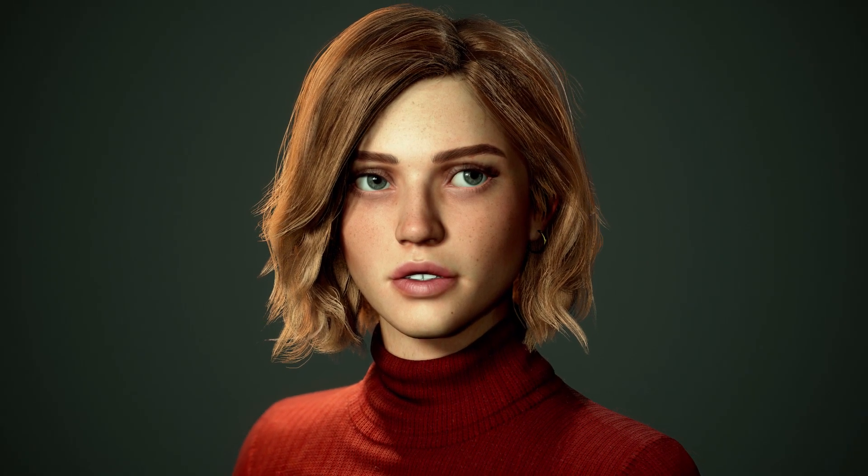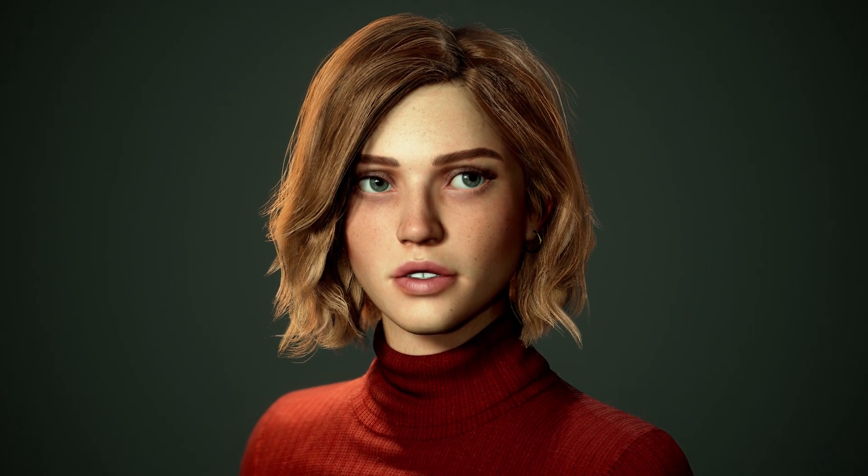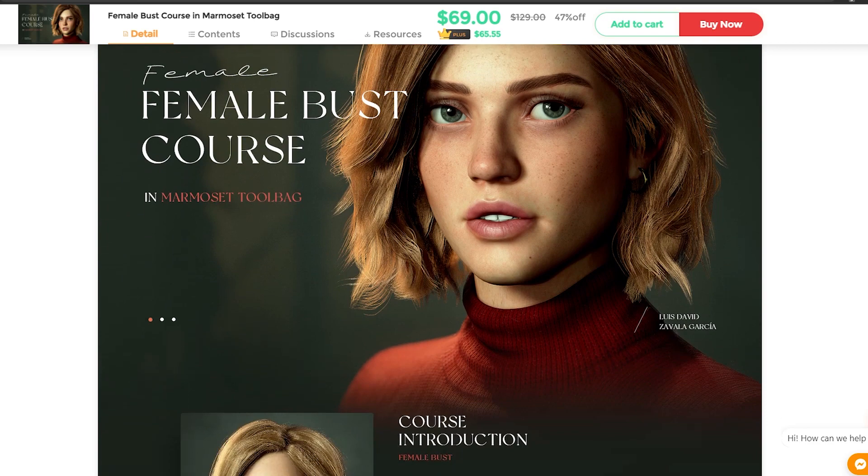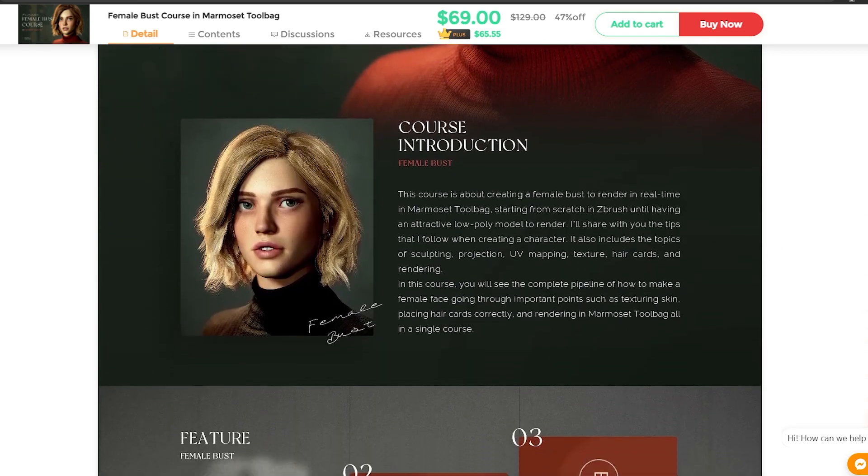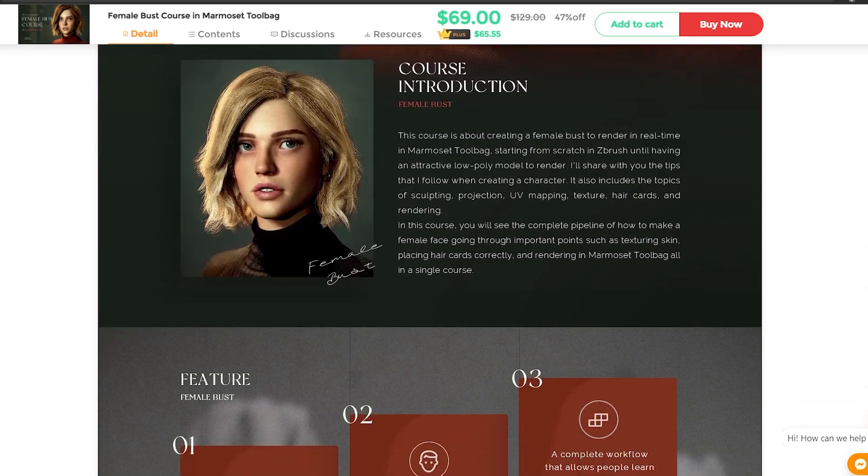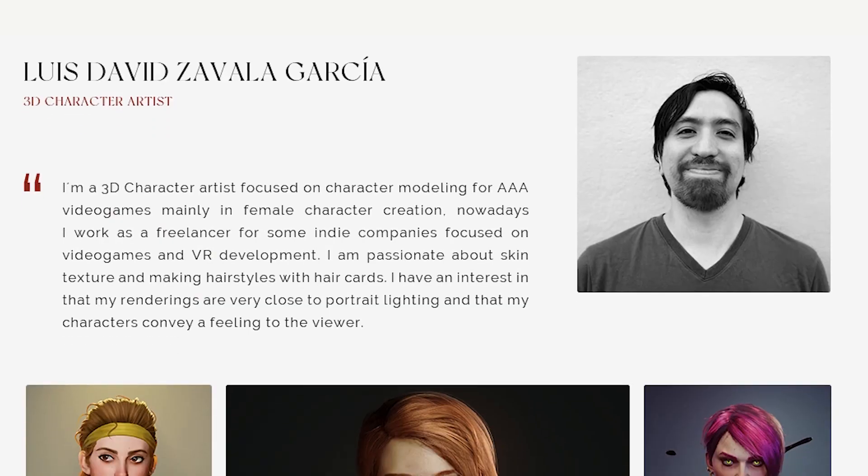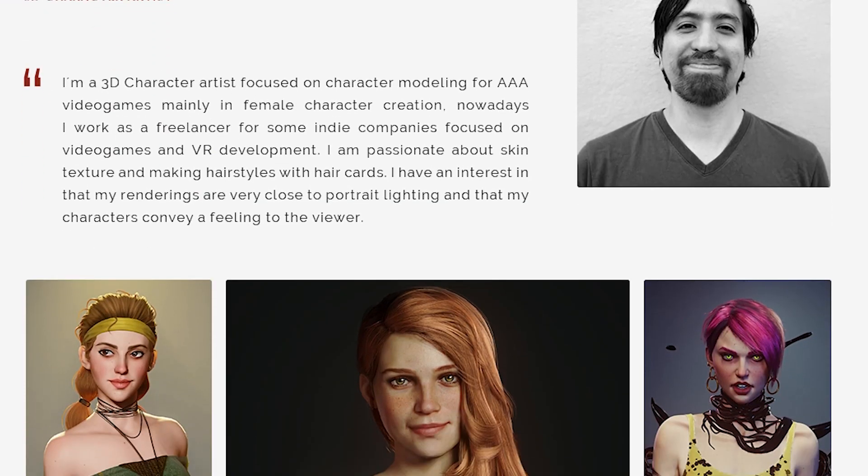Hello and welcome to Kharti 3D. In this video, I will be reviewing a Wingfox course named Female Bust Course in Marmoset by professional artist David Zawala.